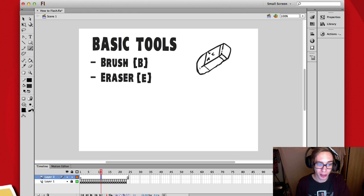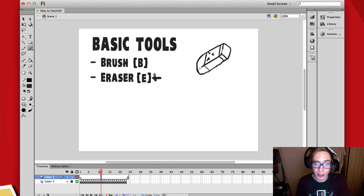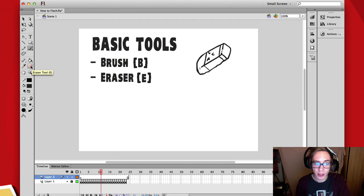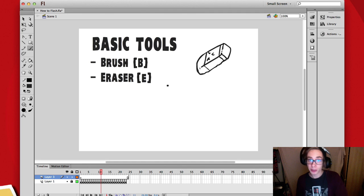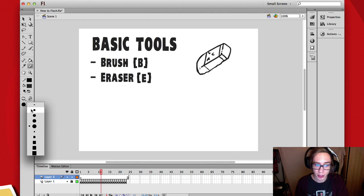Of course when you have a brush you should also have an eraser. You can select the eraser by either pressing E or going up to the eraser icon. Let's press E because I want you to get used to the shortcut keys. When you press E, like with the brush, there are a few settings down here that change — mainly the brush size and shape.